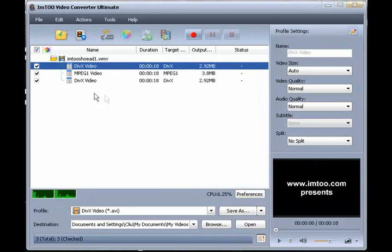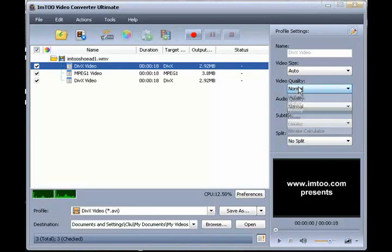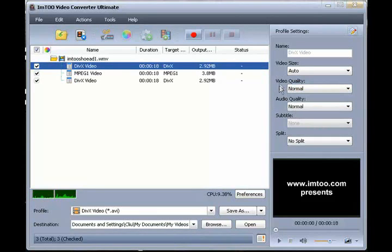You can further customize the output file size with the built-in Bitrate Calculator. Advanced settings are also available.